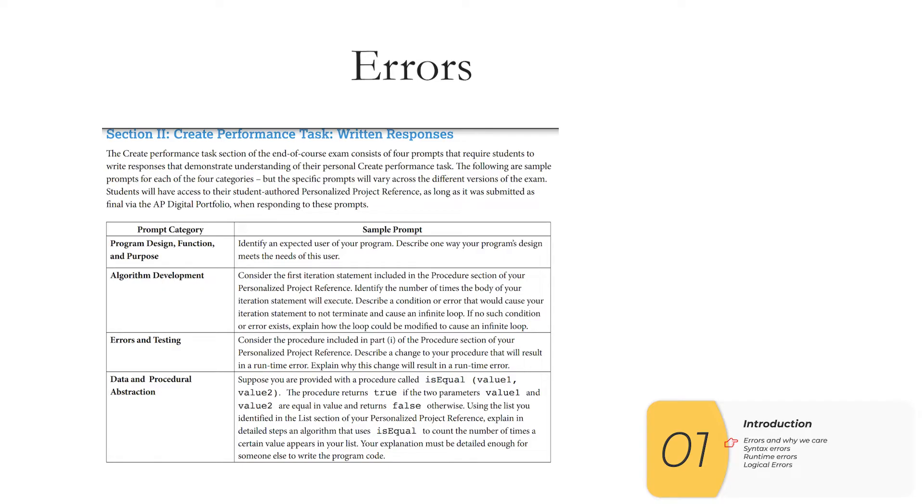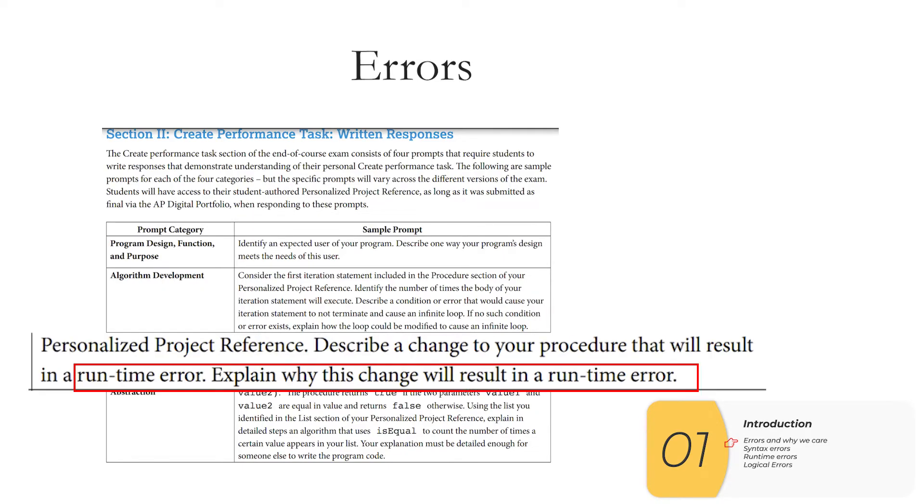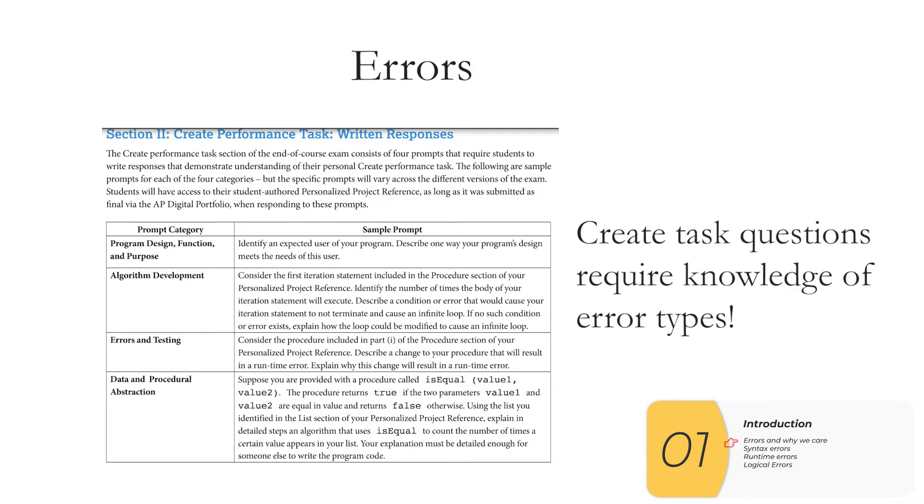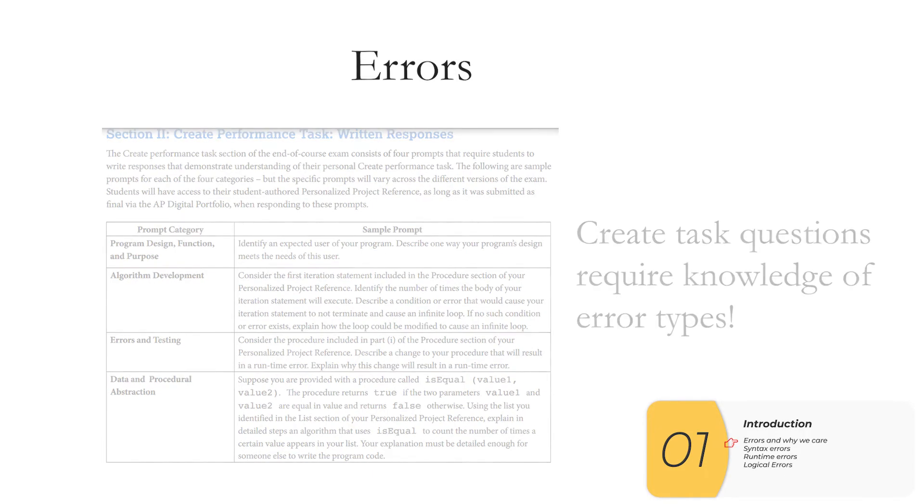So you could potentially be getting this kind of question on the create task portion of your AP exam. Here they're asking you to put a fake runtime error into your code and if you don't know what that is you can't answer the question. So it's super important that you know the difference between a syntax error, a runtime error, and a logical error.